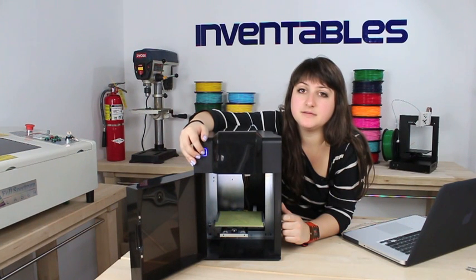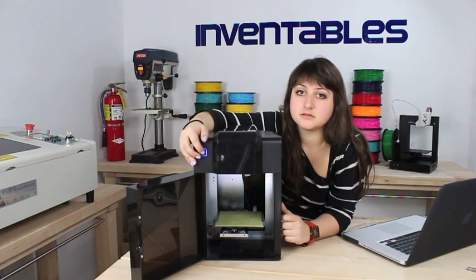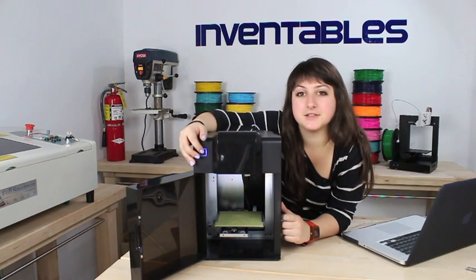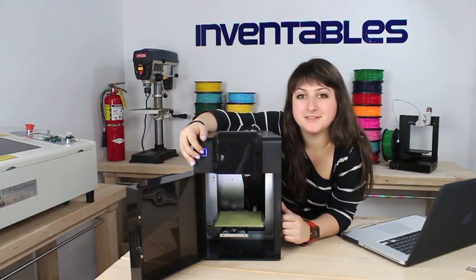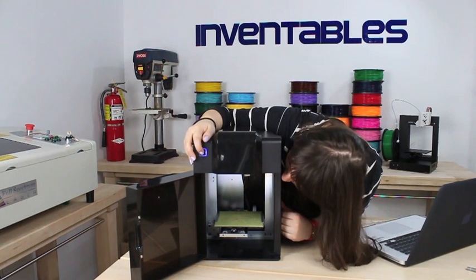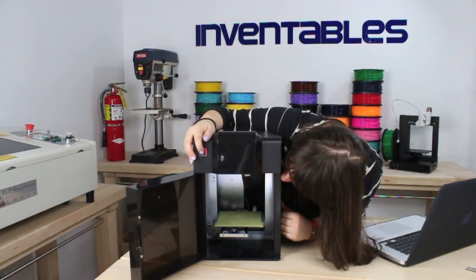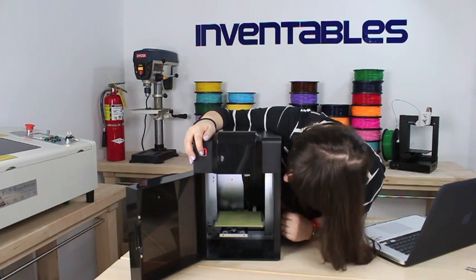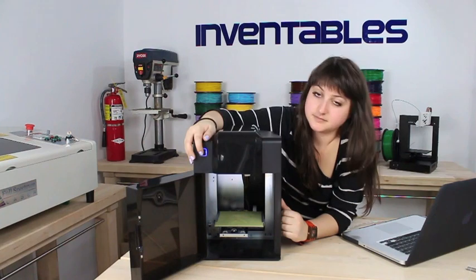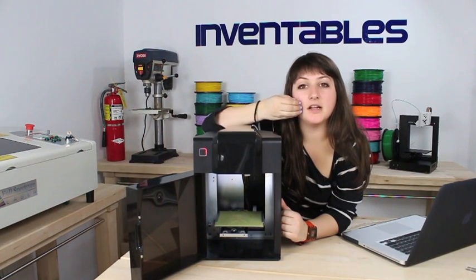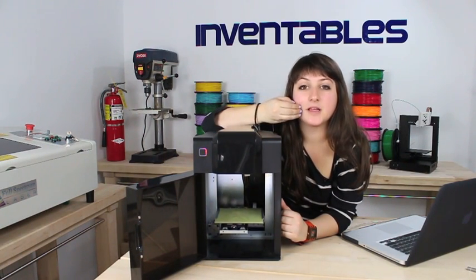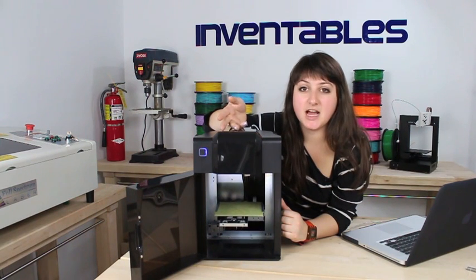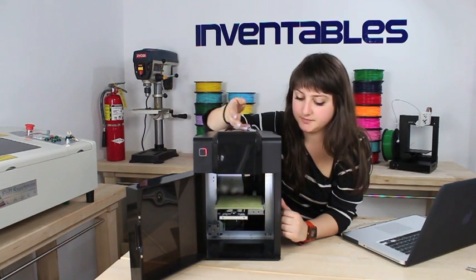So if you have the light on, it's going to start printing now. So it beeps like that when it's done heating up, and then it beeps three times right before it's going to launch the print.